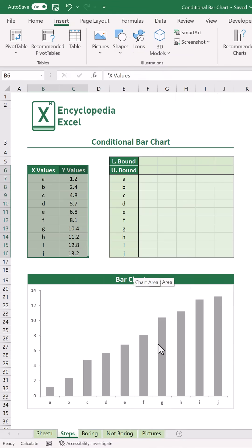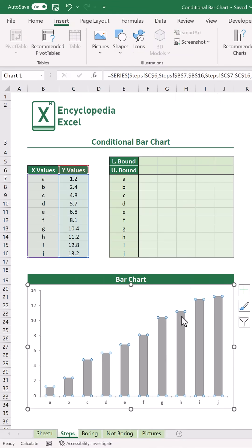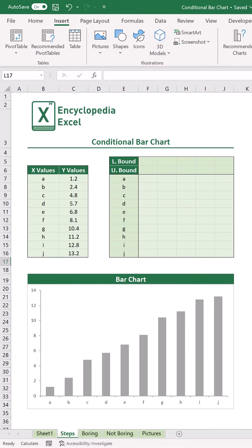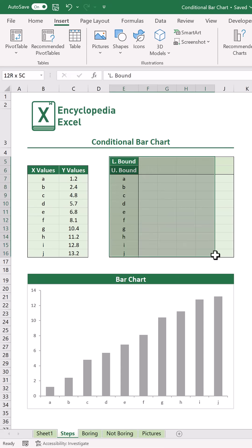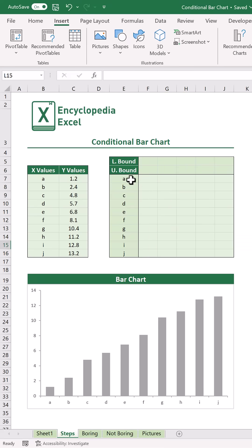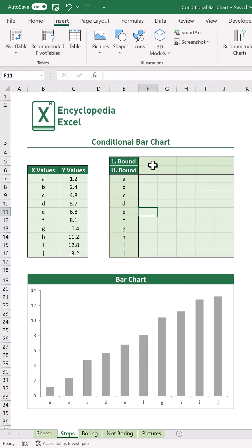To make this graph dynamically update, we'll need to make a little helper table up top here. We're going to create different groups or segments for our data to be categorized by, using a few upper and lower bounds.